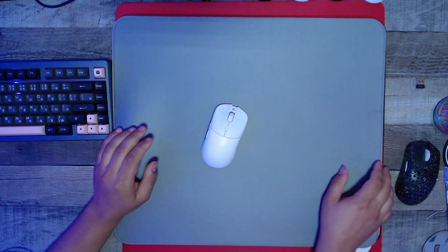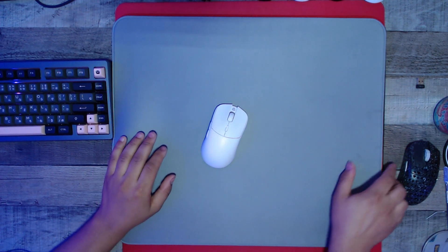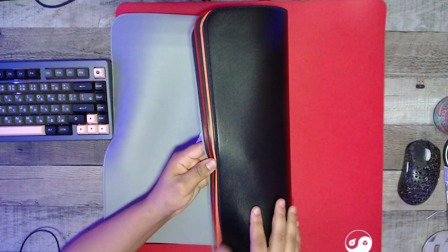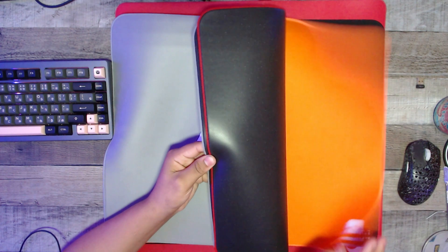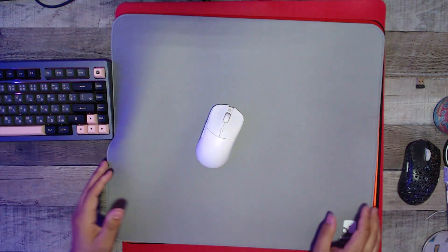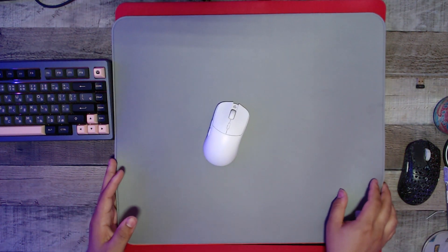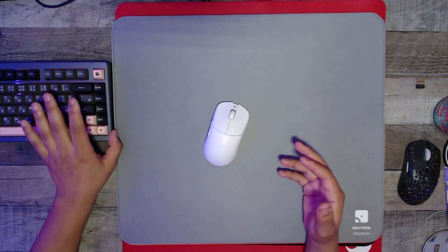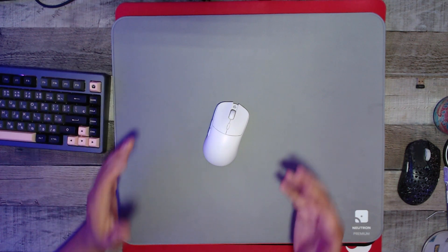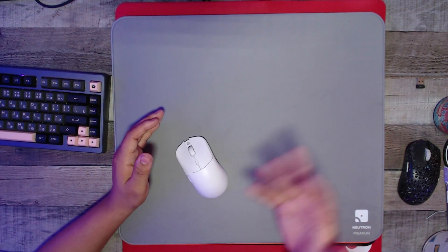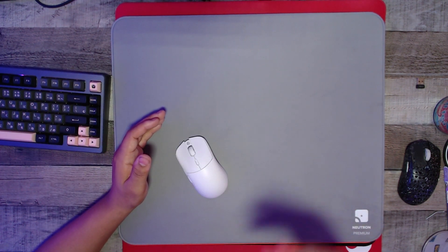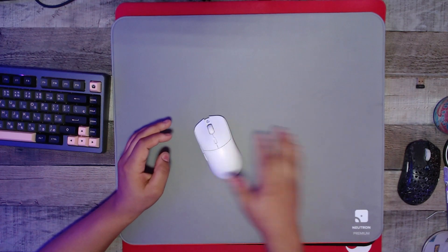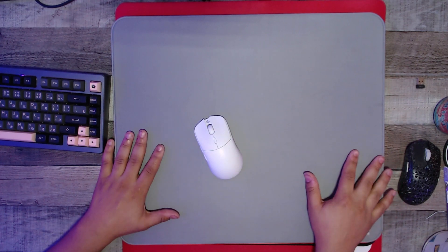Yo what is going on everyone, welcome back to another video. Today we're going to be doing initial impressions of five very high quality mouse pads I've recently received over the last week. These are all very good mouse pads and when they do eventually release or come back in stock, they're definitely something to keep your eyes out for.